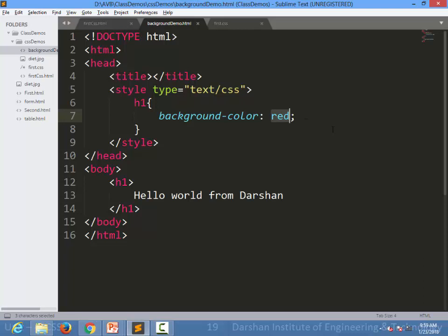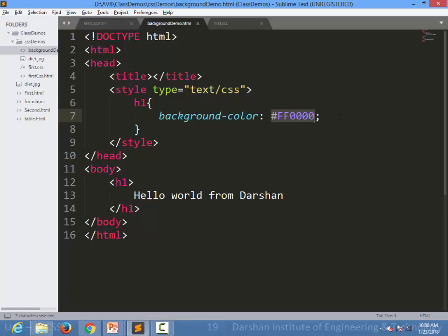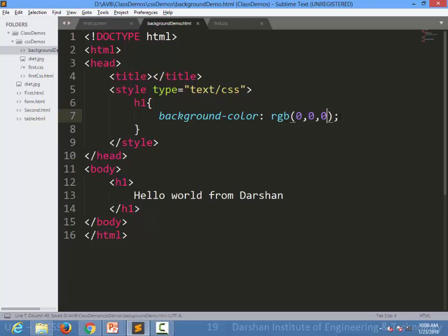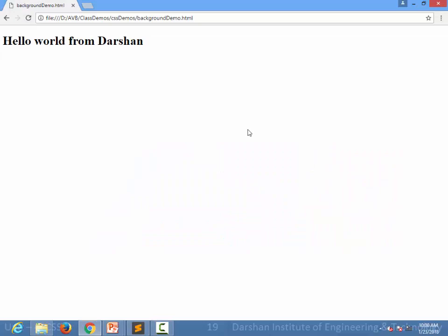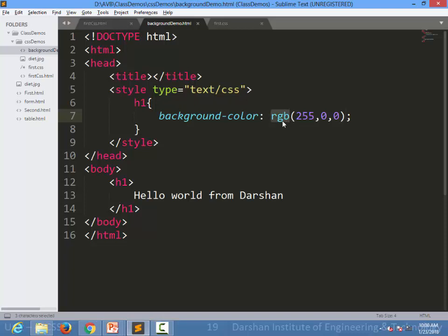I can use the rrggbb hex format to specify the same color, or I can use the RGB function and specify values from 0 to 255. For example, rgb(0, 0, 0) means black — no color at all. rgb(255, 255, 255) is white, a mix of all colors. And for red, I specify rgb(255, 0, 0) — full red, no green, no blue. So I have three options: predefined color names, hex format, or the RGB function.